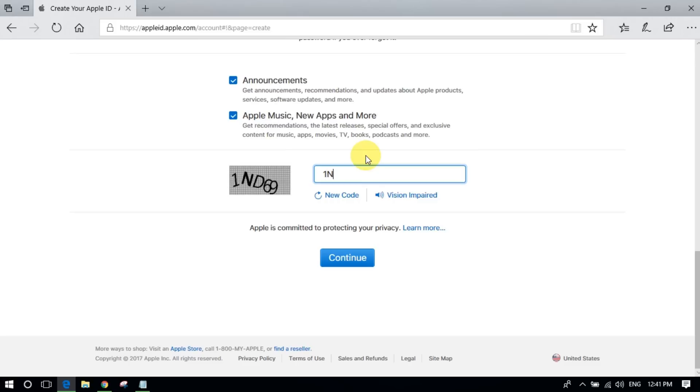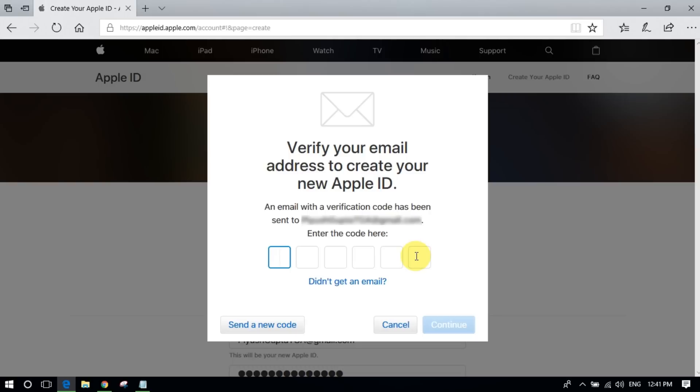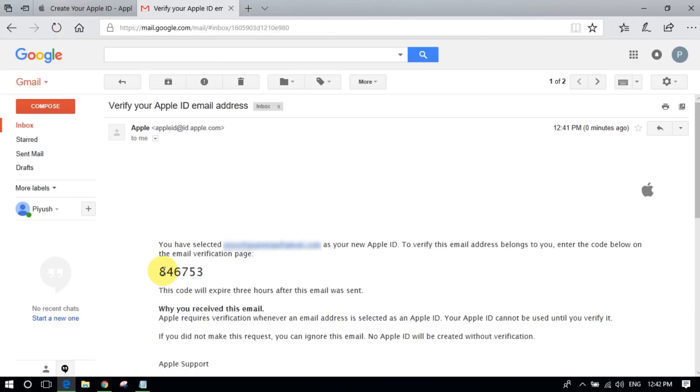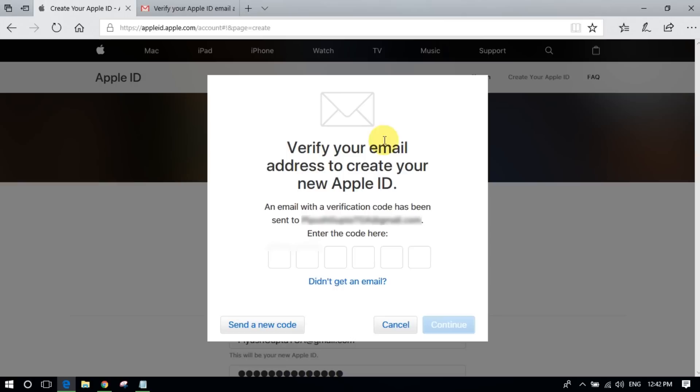Now just type the code to verify and click on continue. It will ask for a verification code. As I said, you need a Gmail account or any other account to verify whether it is the correct account or not. So that's my code here, let's just type the code.